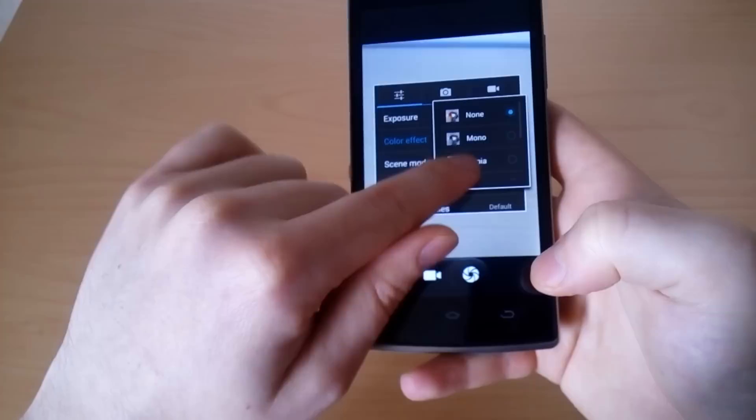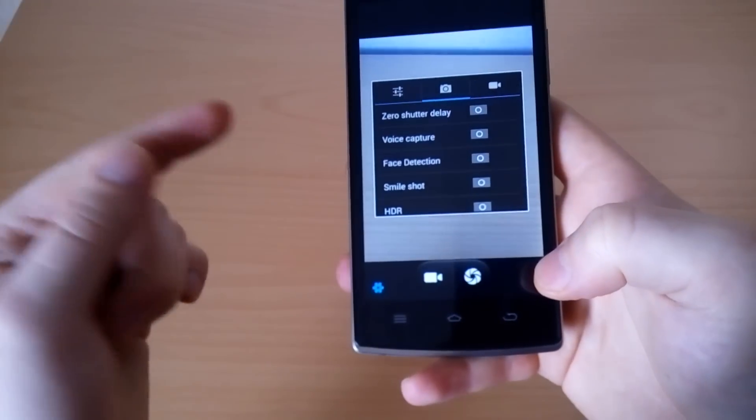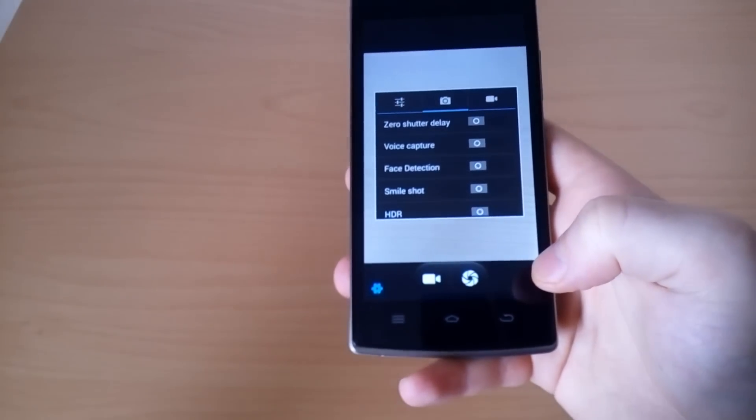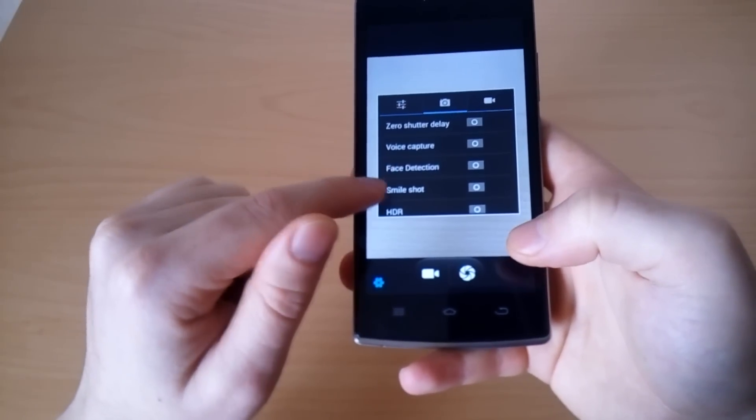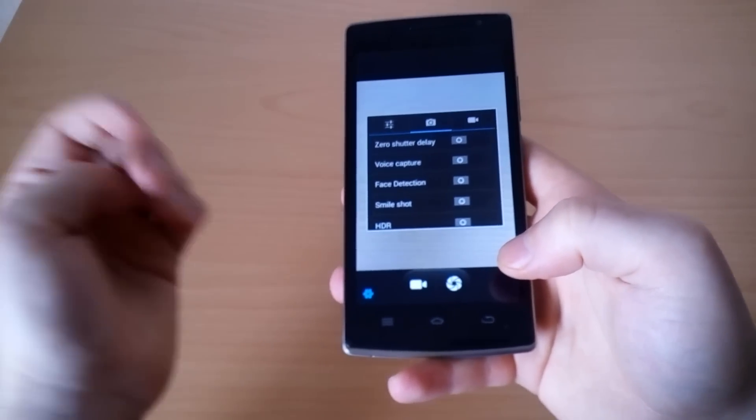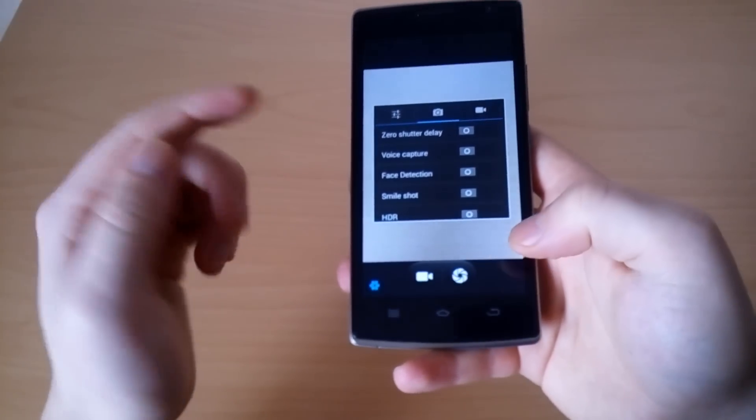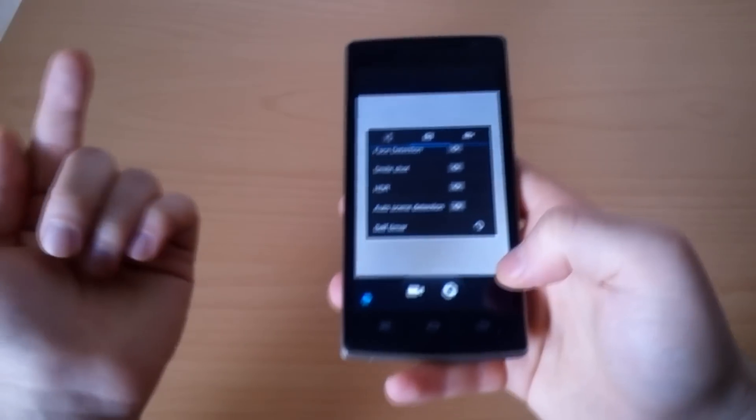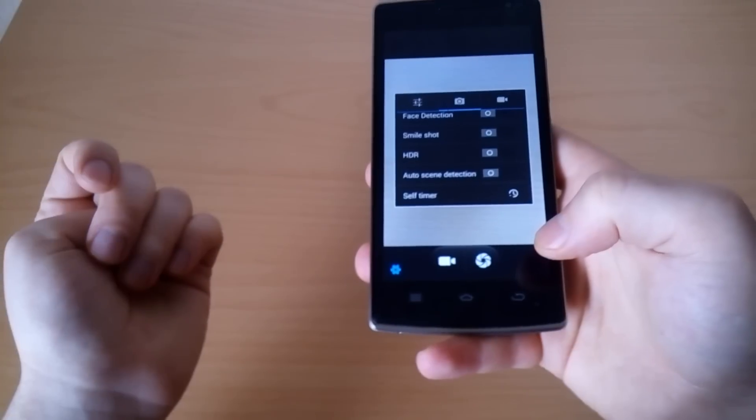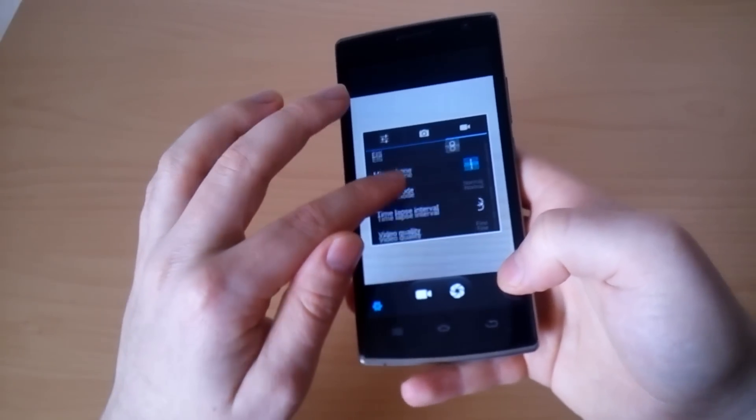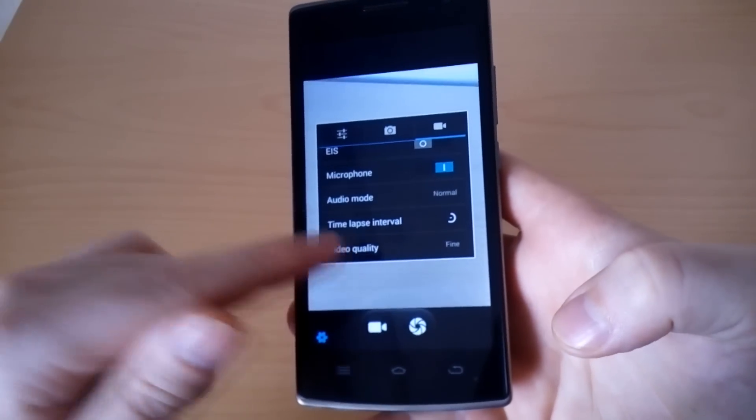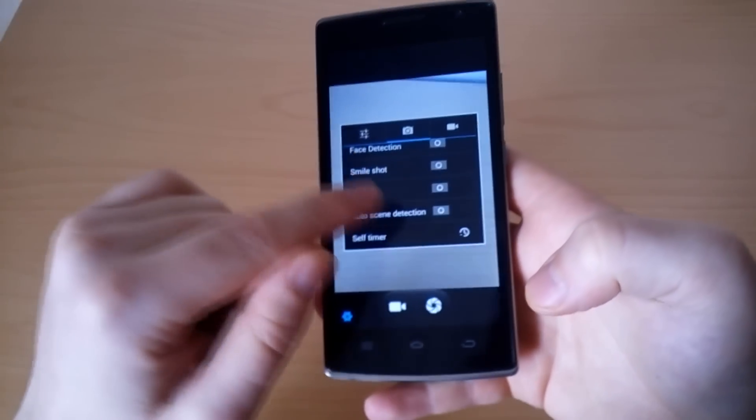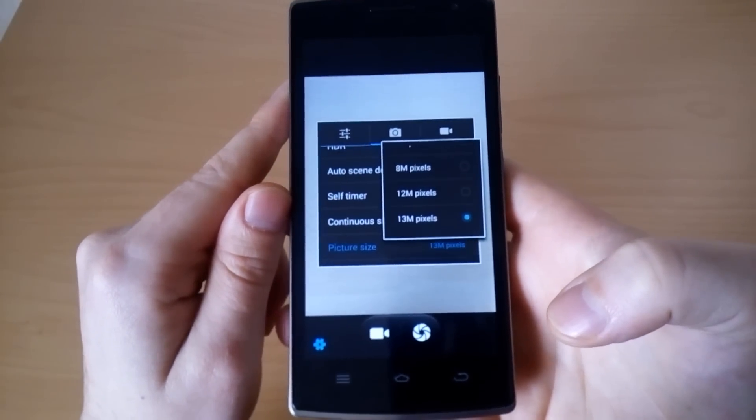Of course you can change a lot of settings like exposure, white balance, or add some effects. There are interesting options like voice capture - it allows you to take a picture by saying cheese or something similar. Face detection, smile shot - you just need to smile and the phone will take a picture automatically. The phone supports HDR and we think it really improves the picture quality. The maximum available picture size is 13 megapixels.